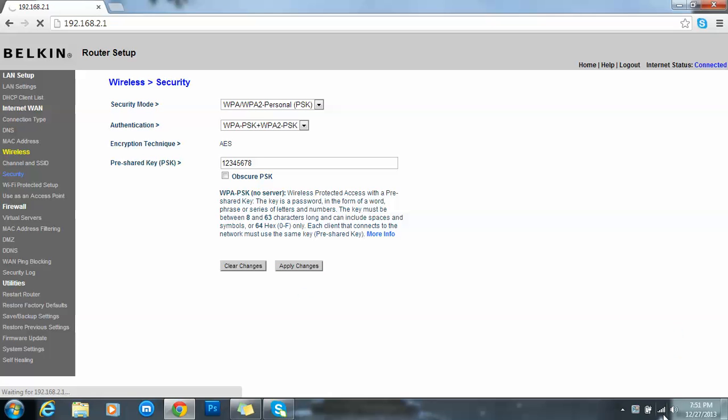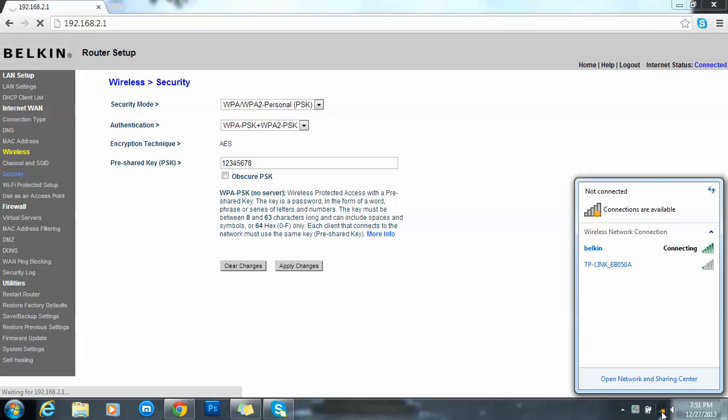See over here, look. See, the wireless has gone off, so the password is changed. Now you have to activate the password.